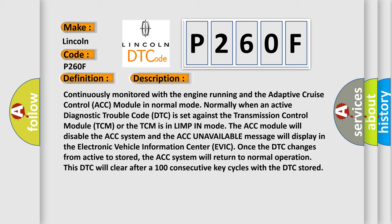Once the DTC changes from active to stored, the ACC system will return to normal operation. This DTC will clear after 100 consecutive key cycles with the DTC stored.